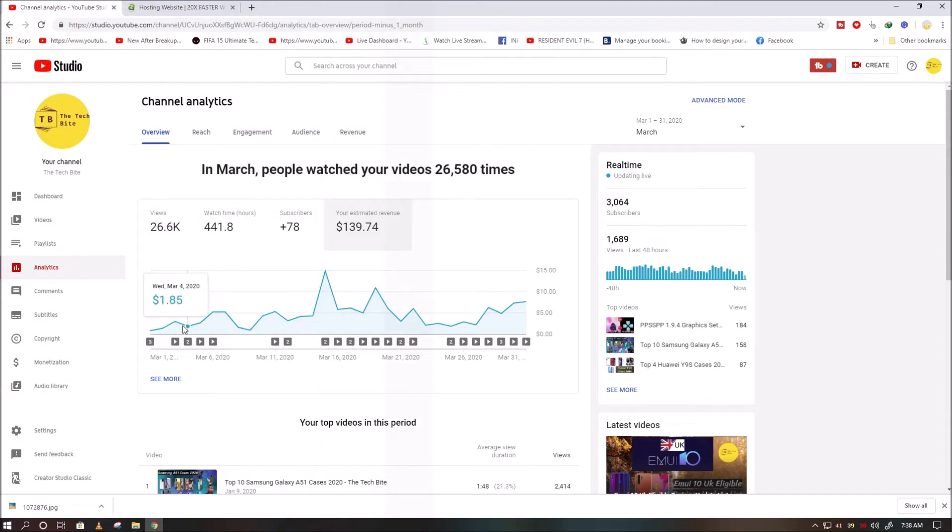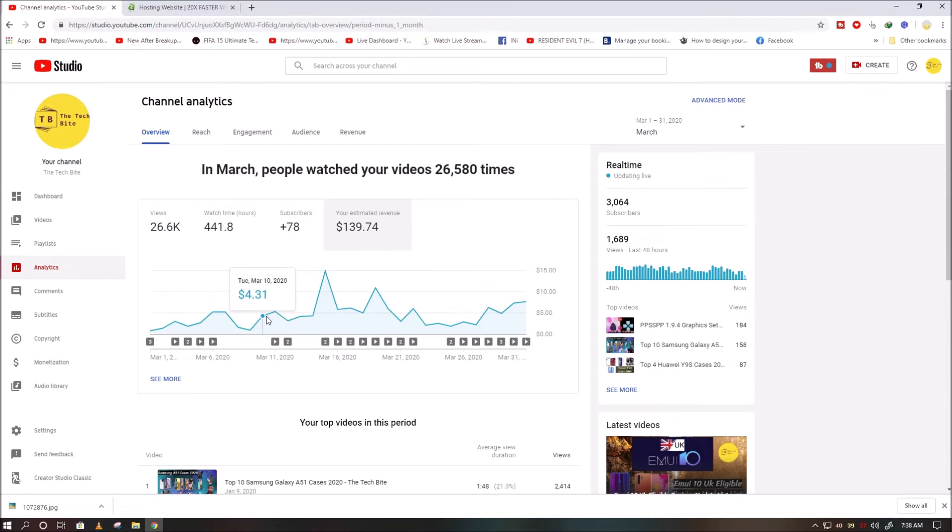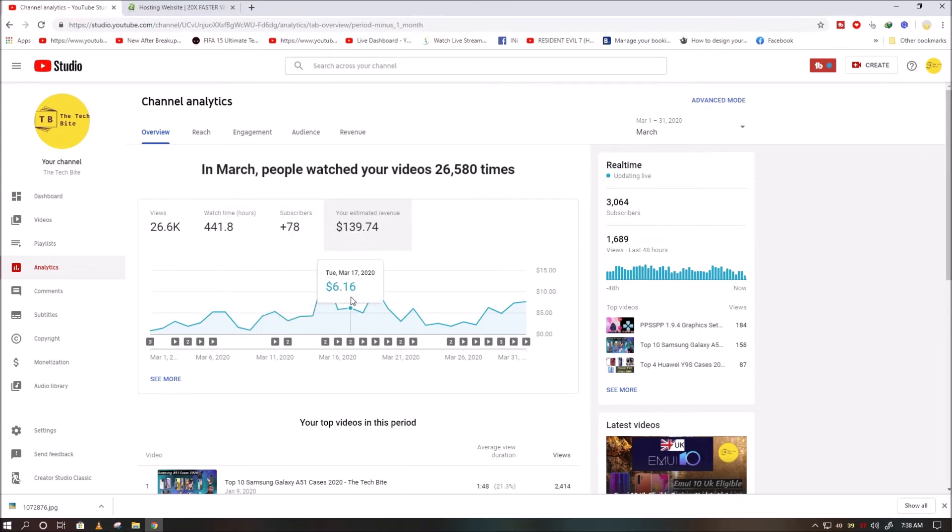This is my day by day earnings of March 2020. You can earn it too, but you have to put in a little hard work and be consistent with YouTube on a daily basis.